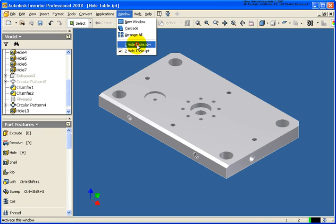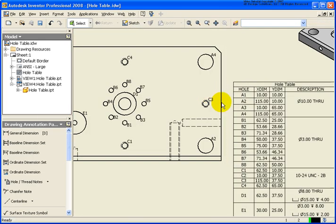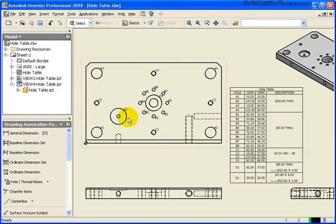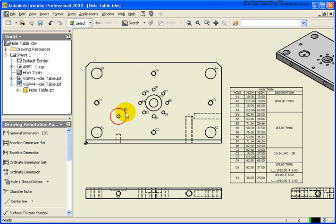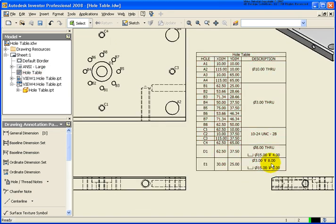And let's go ahead and save our file. Go back to our drawing. And you'll notice our new hole that we just placed is E1 with the correct information. See our 15 millimeter diameter.